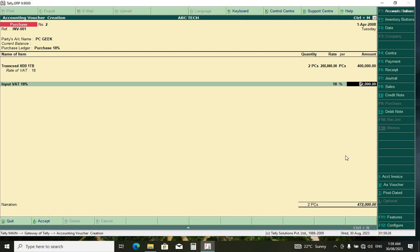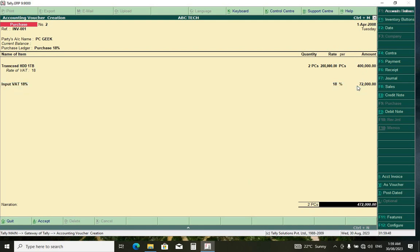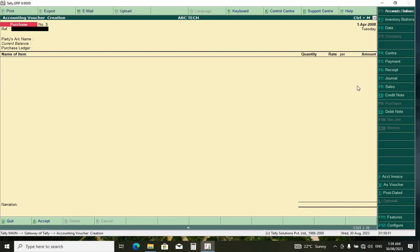When you press Enter you can see that it has already calculated it — it is 72,000. As you can see on the final total, from our 400,000 we have added 72,000 as the 18% of 400,000. Press Enter. So we have managed to purchase items with VAT.